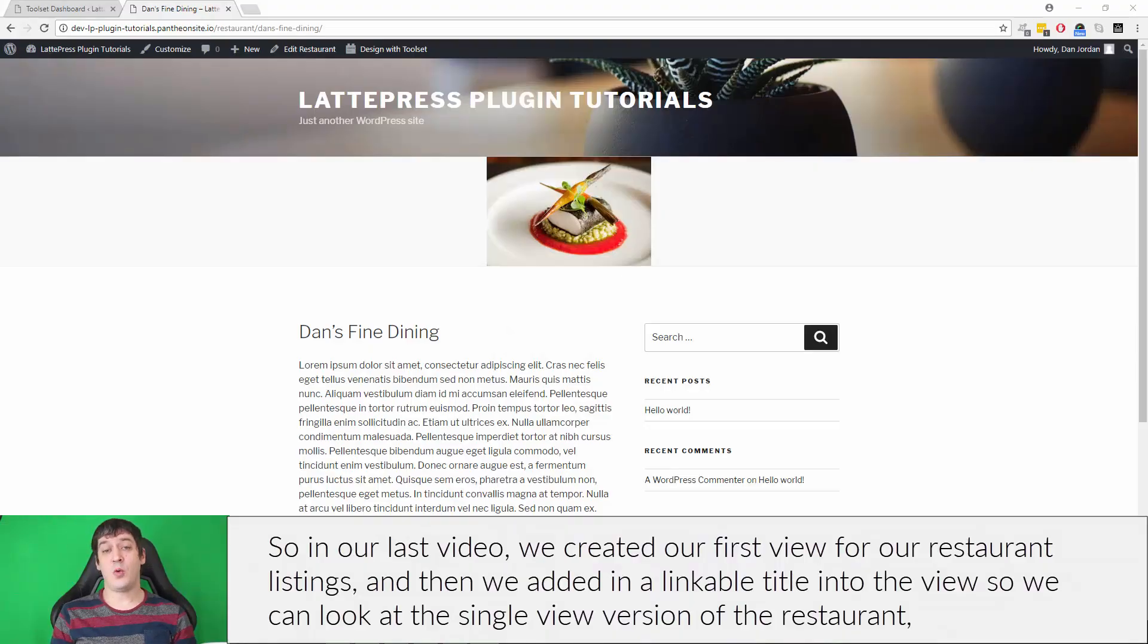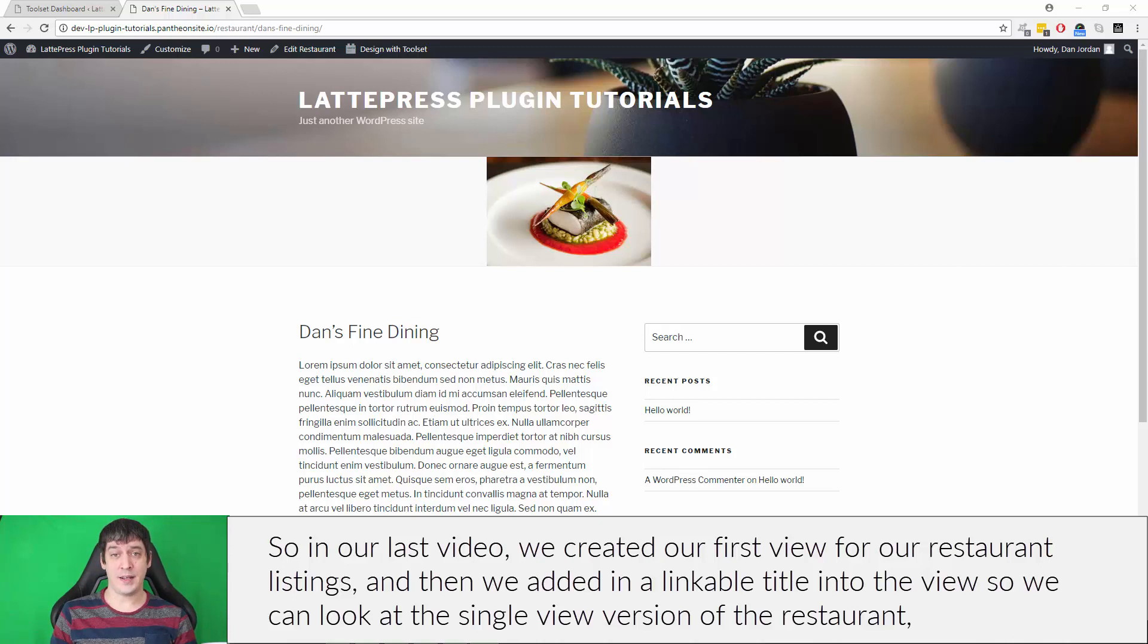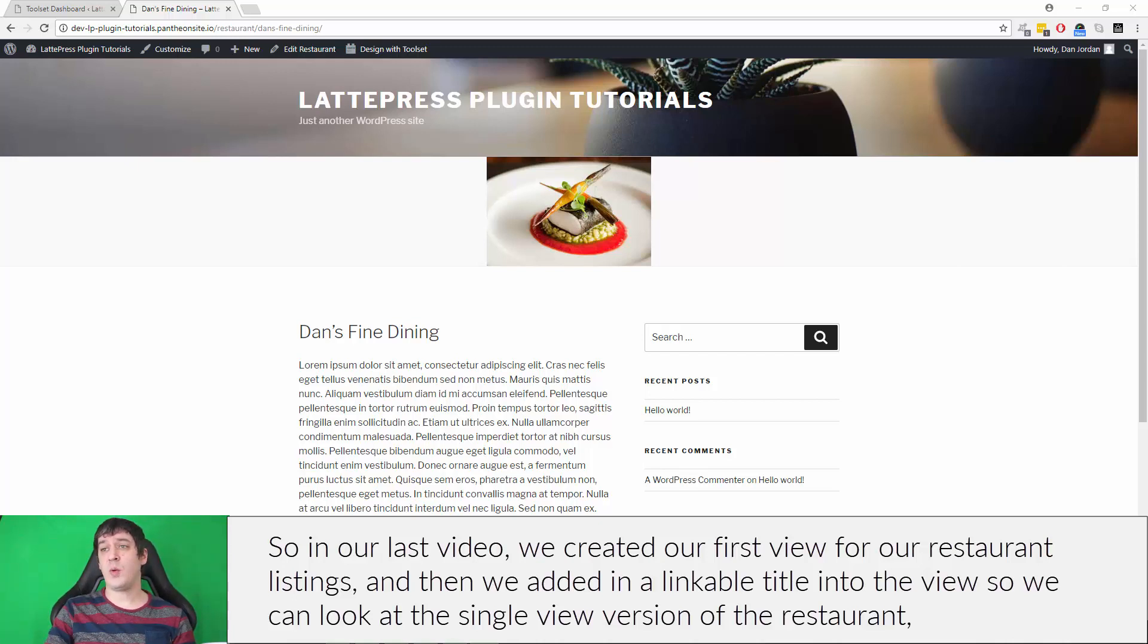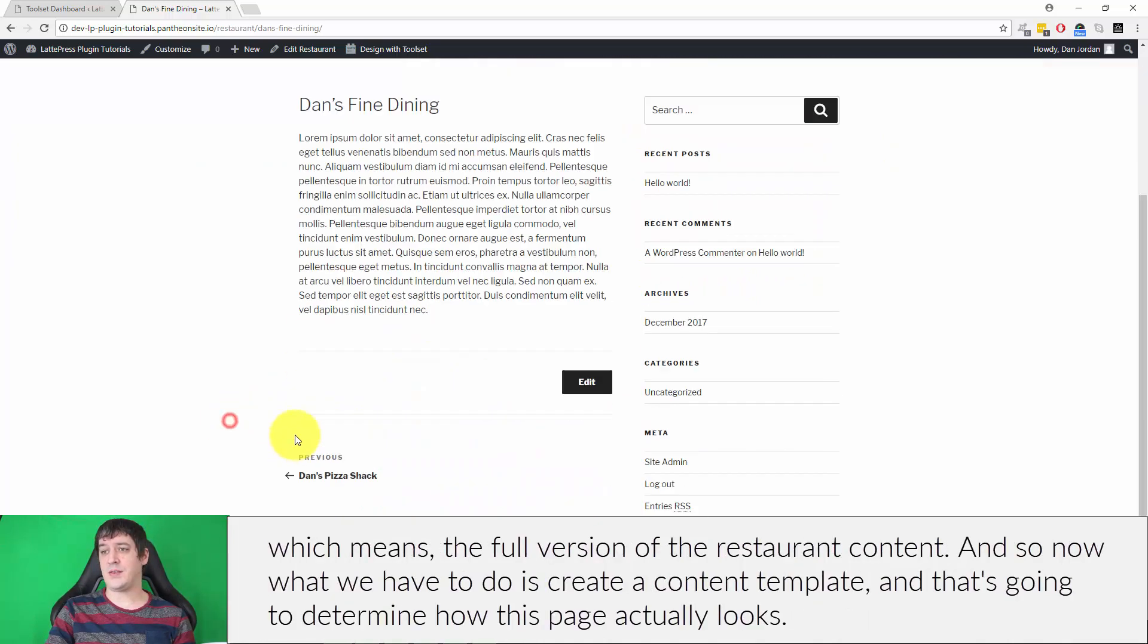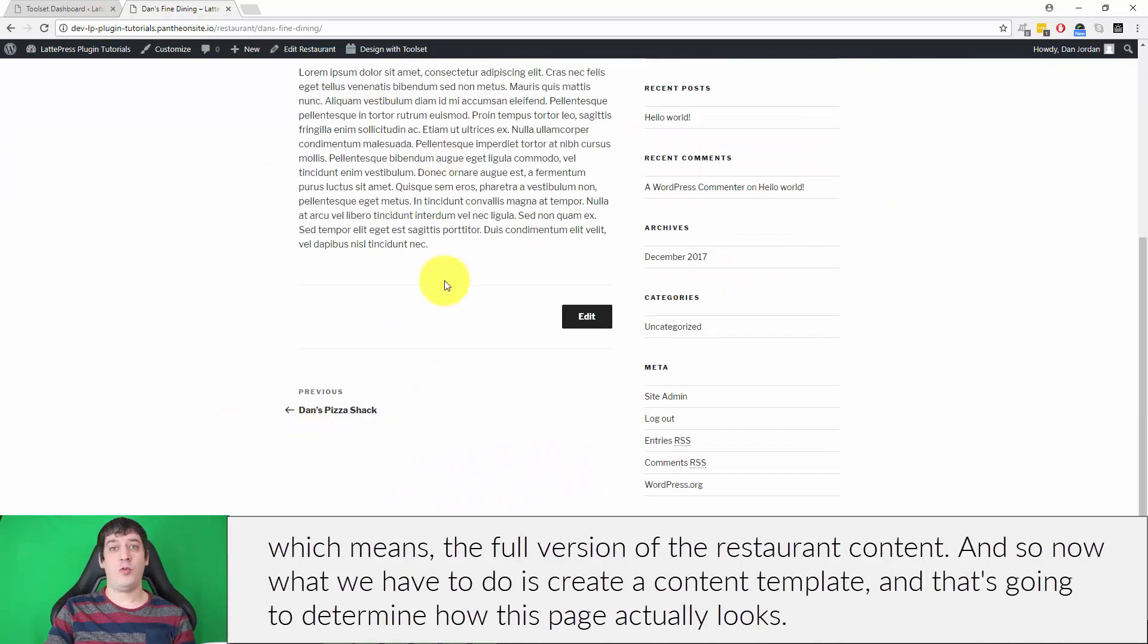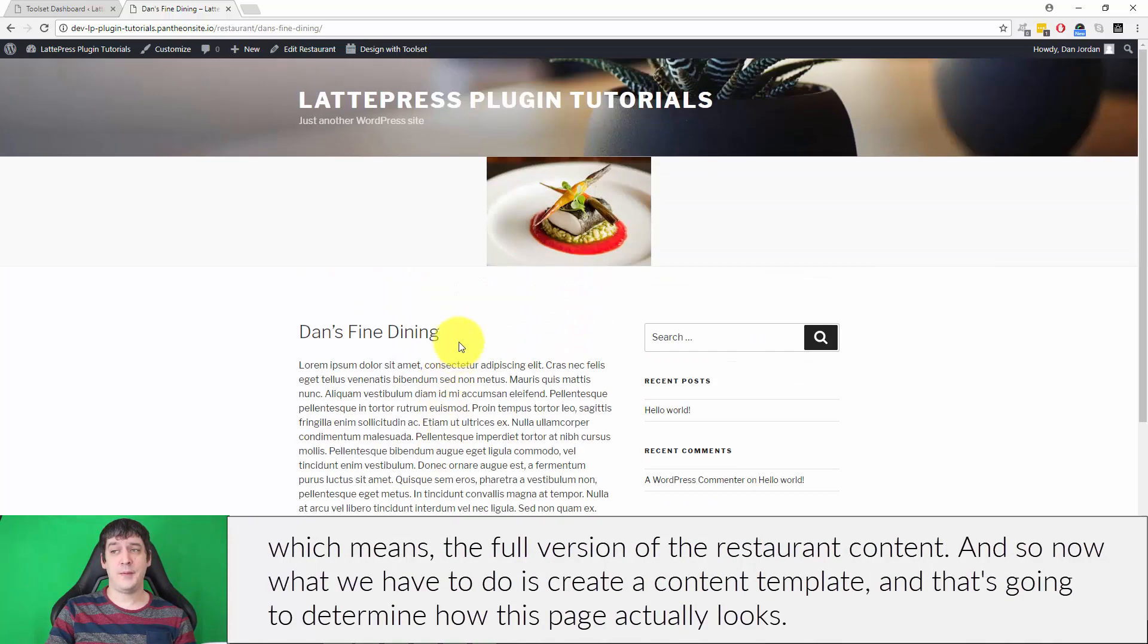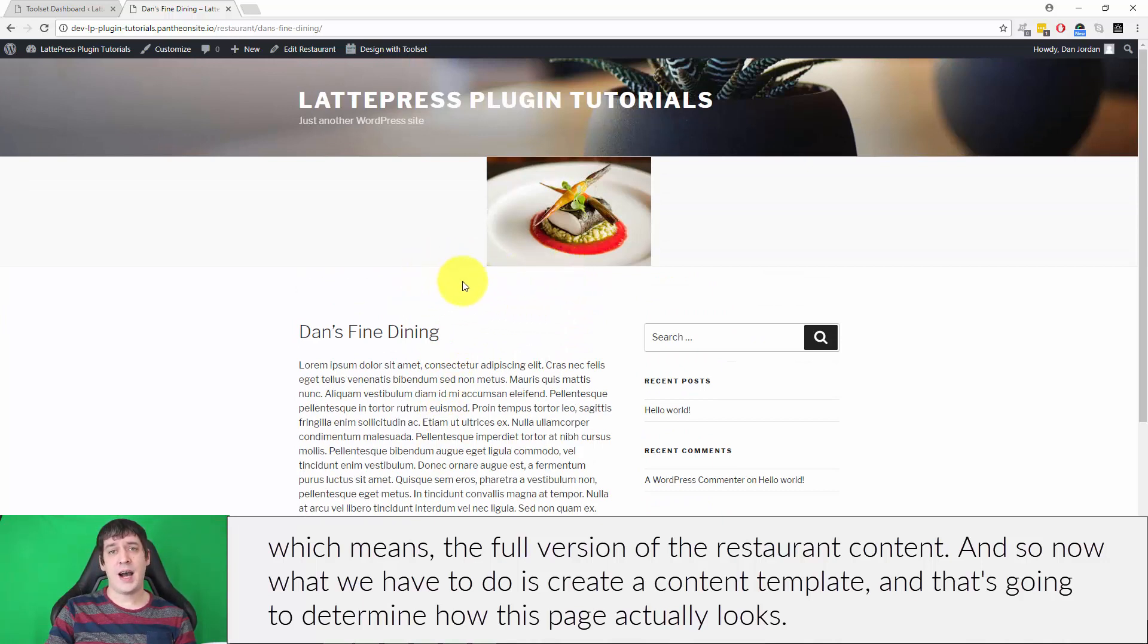In our last video, we created our first view for our restaurant listings and added a linkable title into the view so we can look at the single view version of the restaurant, which means the full version of the restaurant content.